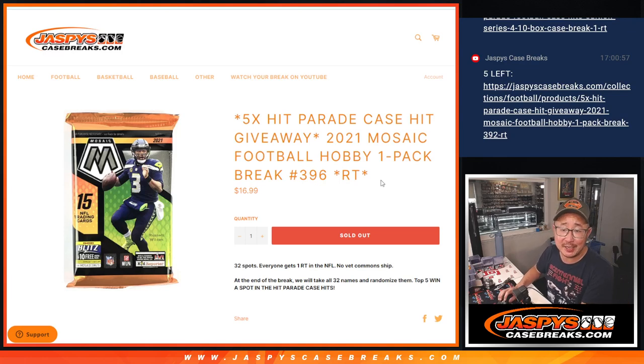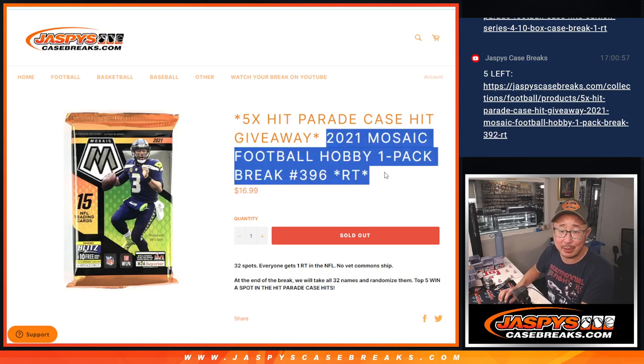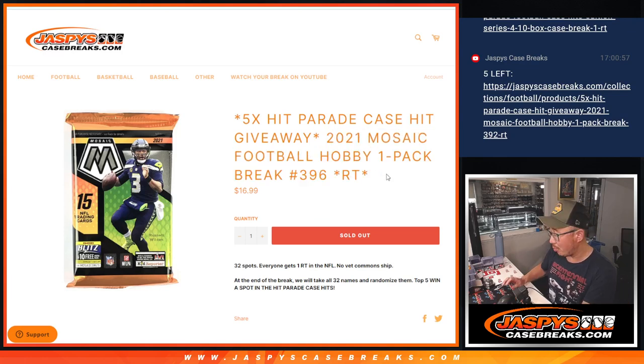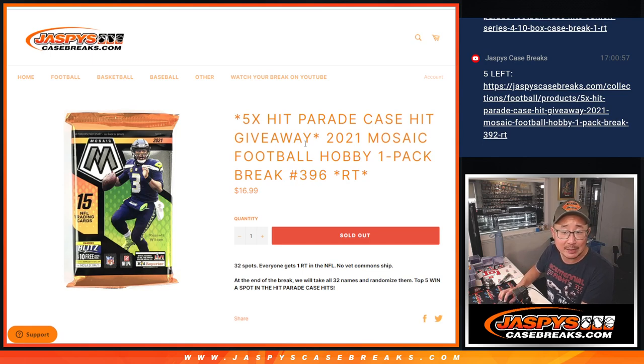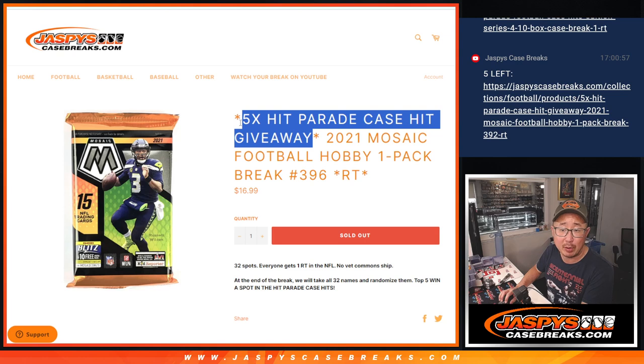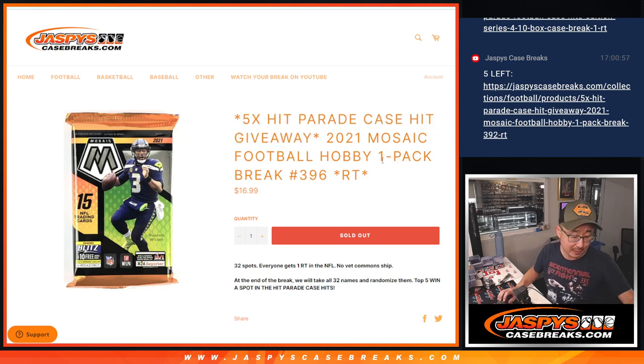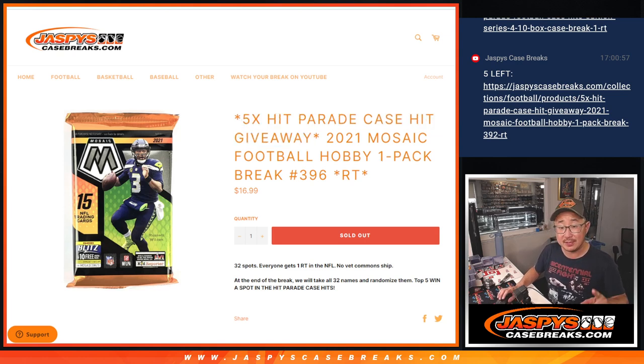Hi everyone, Joe for Jaspie's Case Breaks.com coming at you with a 2021 Mosaic Football Hobby Pack. Number 396, five hit parade case hits spots being given away. This is the second to last filler.